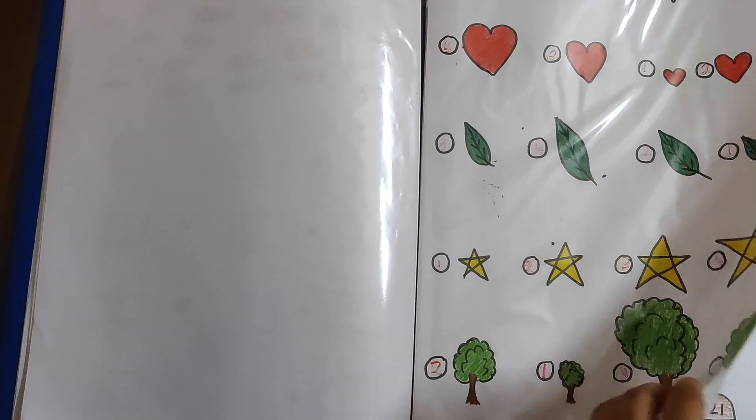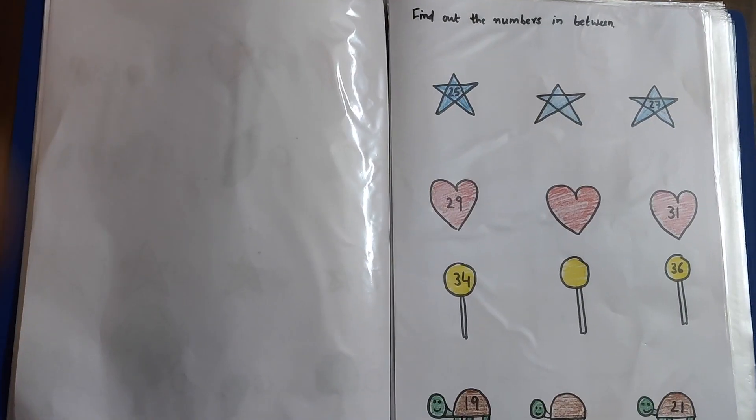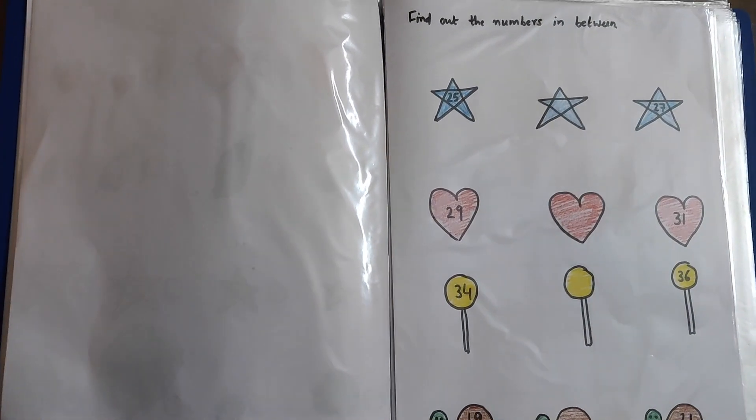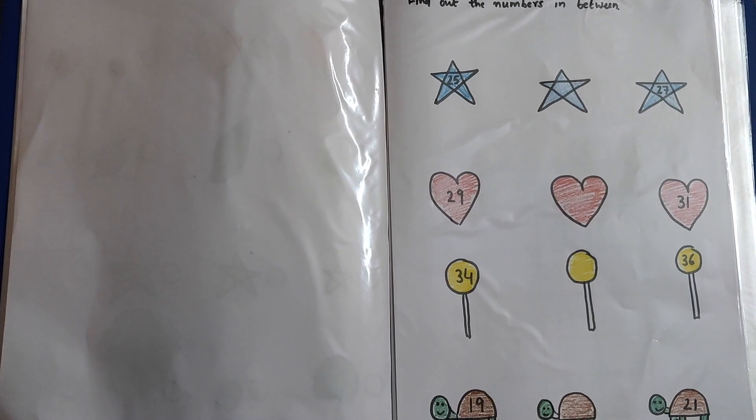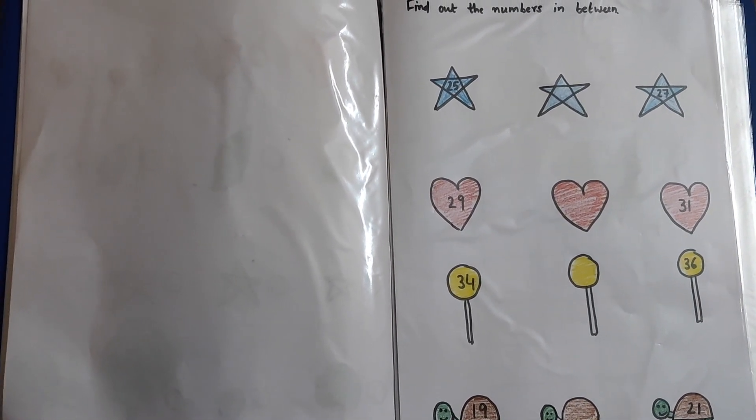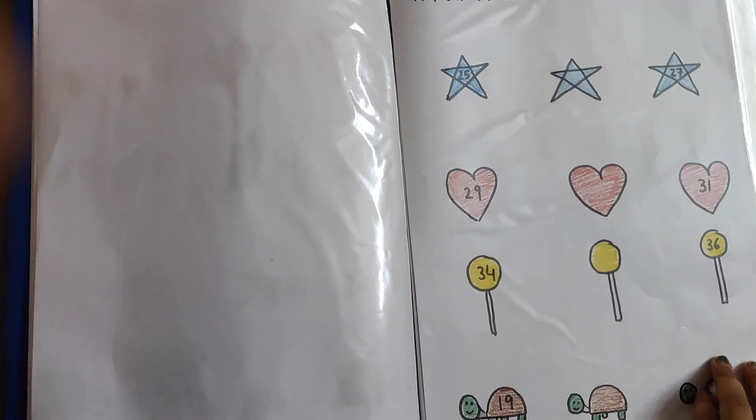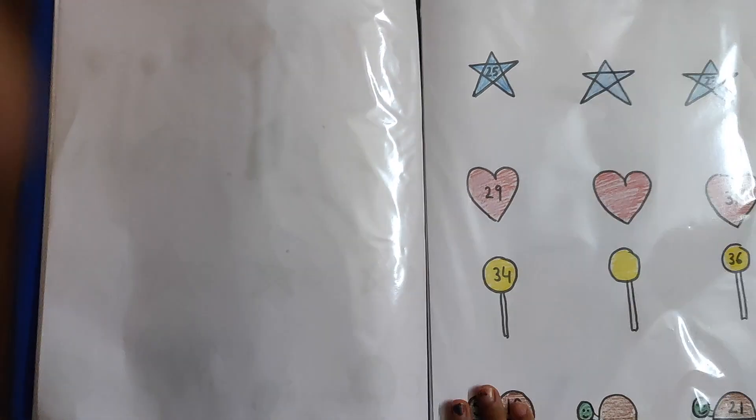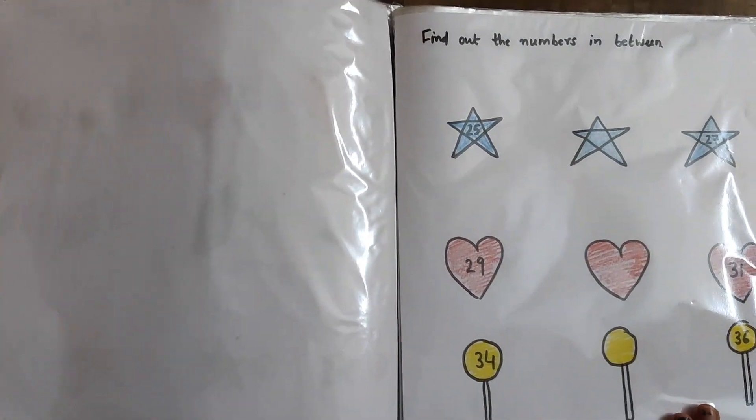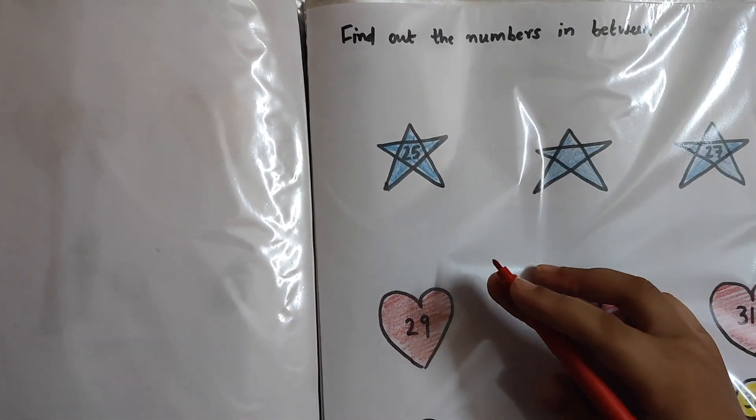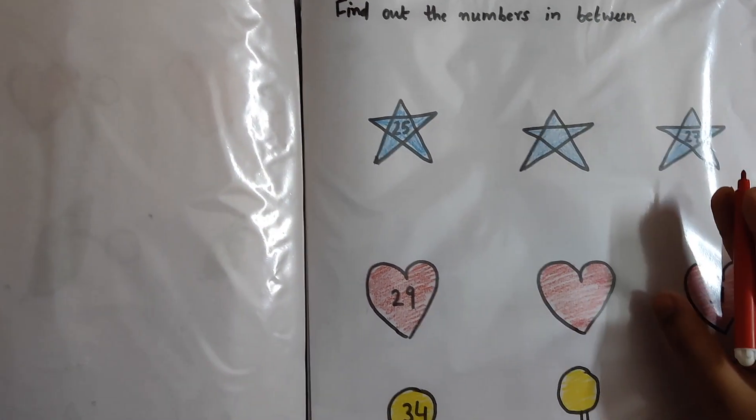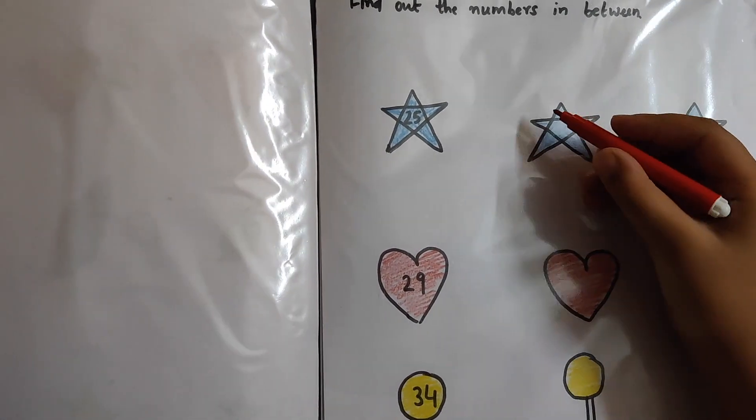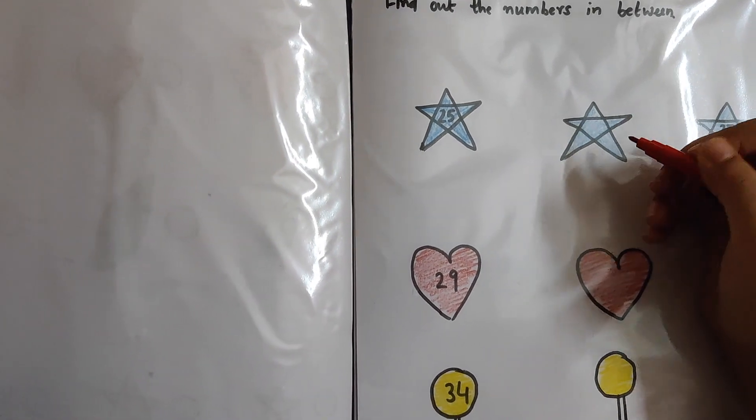Next page. Now in the next one, we already have two given numbers. So the middle number is missing. So you have to find out the middle number and write in the middle picture. So what is this number? 25, 27. What will come in between? 26. Good.